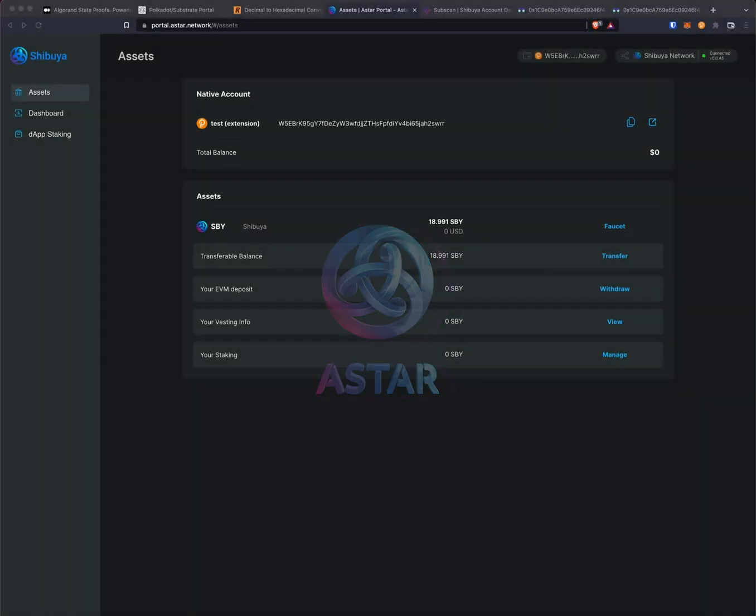Hi everyone, my name is Jake Hemmerle and I'm from OSTAR Network. Today I'm going to show you how to transfer assets between native and EVM addresses.